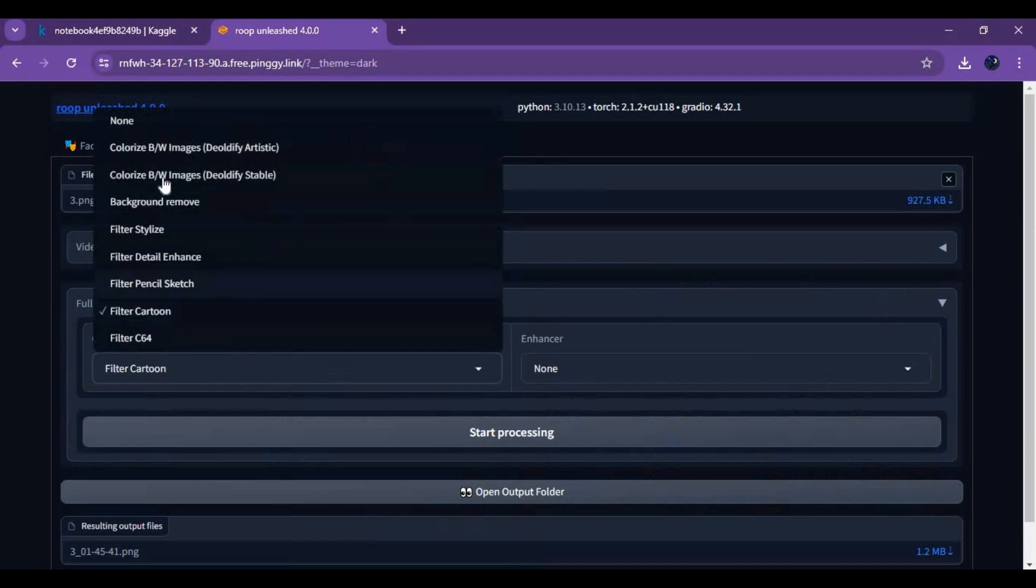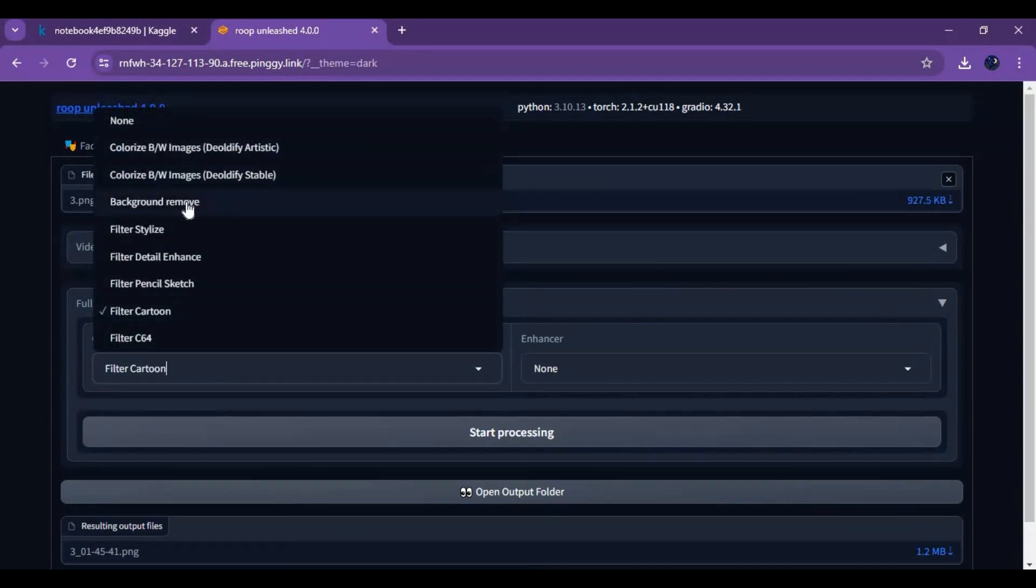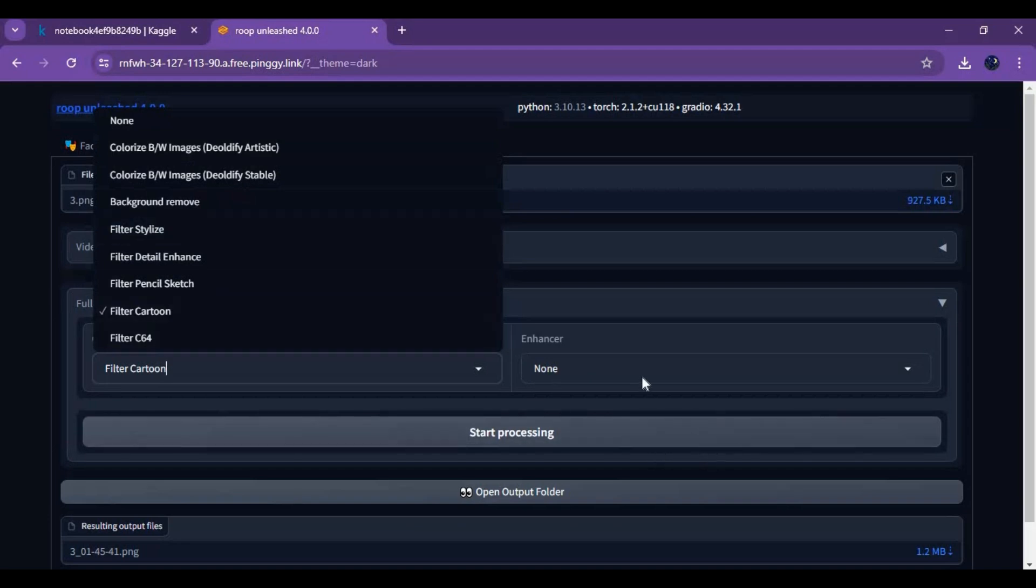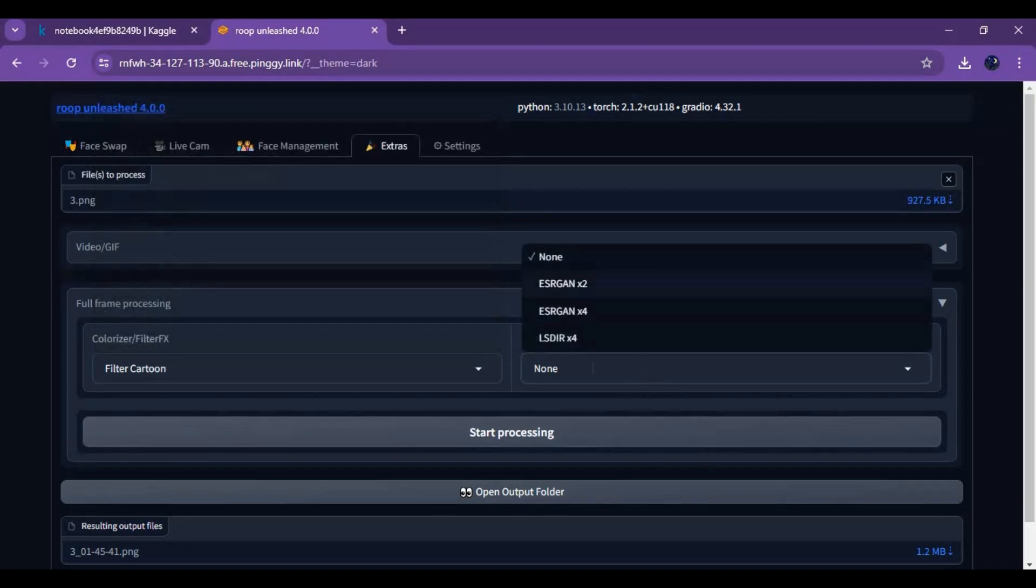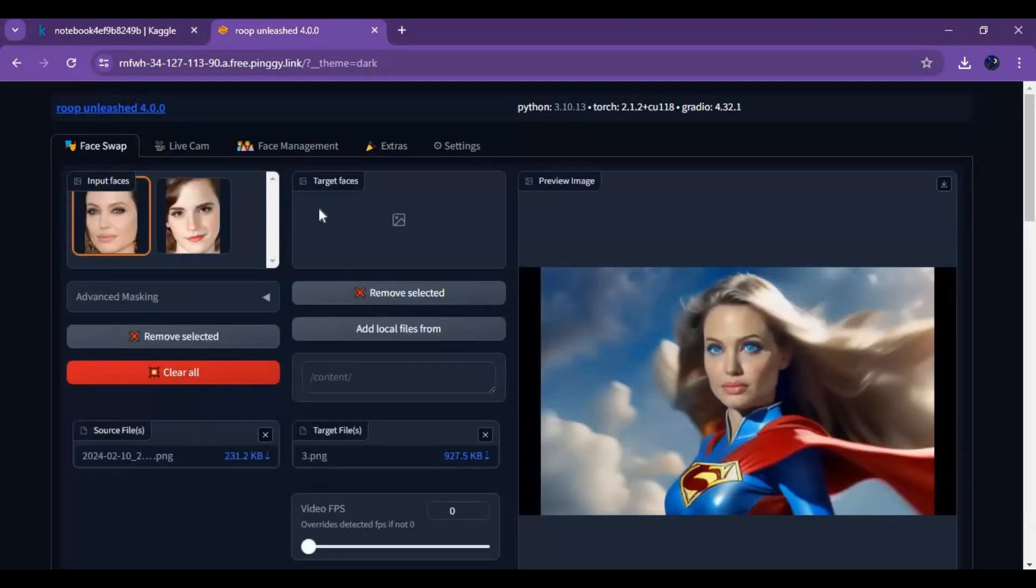You can not only use this for multi-face swap but also to colorize your black and white pictures, remove background of pictures, and change style of pictures. Good thing is you can use this on Google Colab and now on Kaggle.